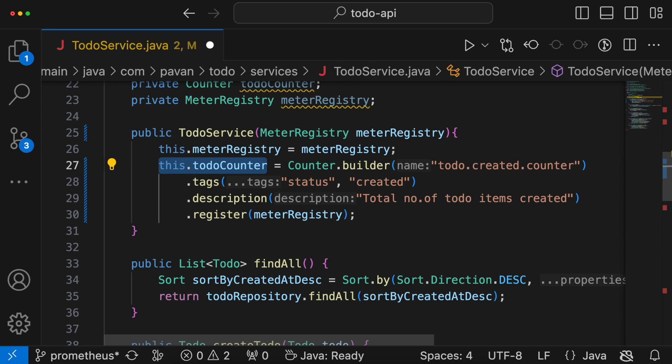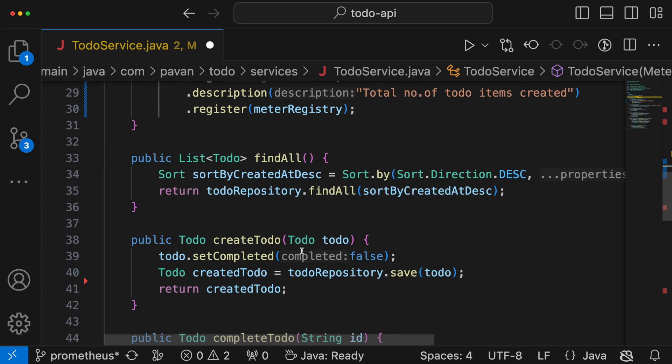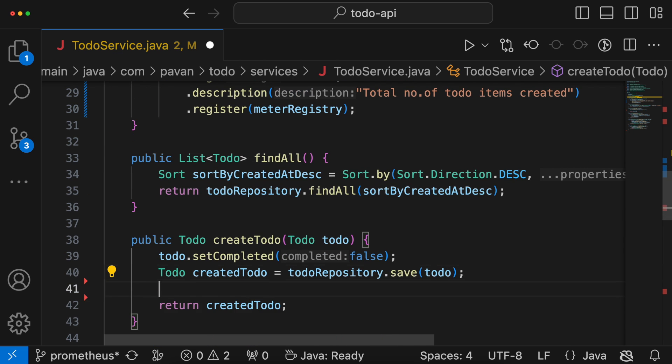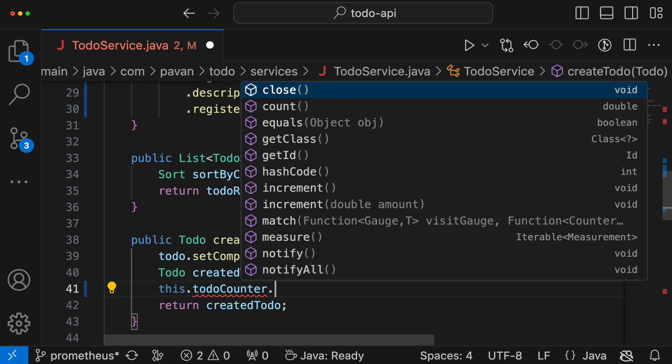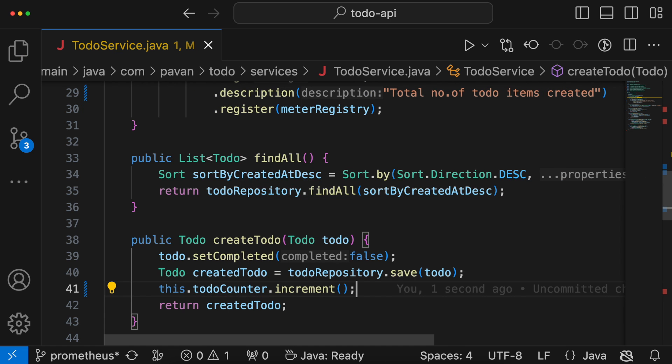Now whenever a to-do item is created, we should increment this counter. For that, let's go to the createTodoItem method. After saving it to the database, we call the increment method. That's it — whenever a to-do item is created, this counter gets incremented.